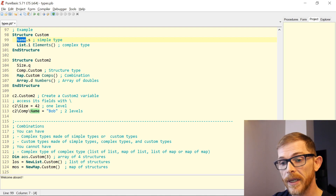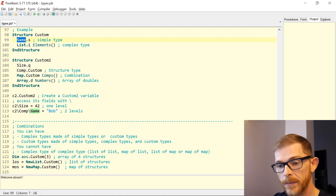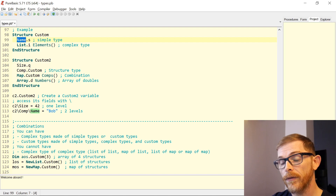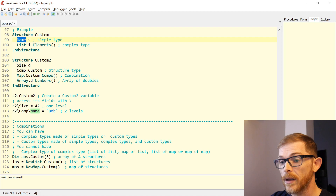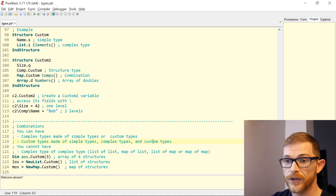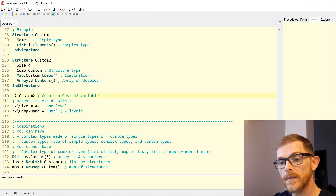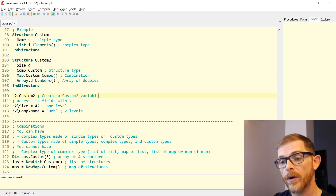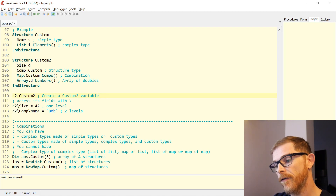Conversely, custom types can be made of simple types, complex types, and other custom types. So a structure can contain integers, strings, lists, arrays, or even other structures — just like we saw with Custom2. But what you cannot have is complex types of complex types — meaning a list of lists, a map of list, a list of map, or a map of map — that is not possible in PureBasic.